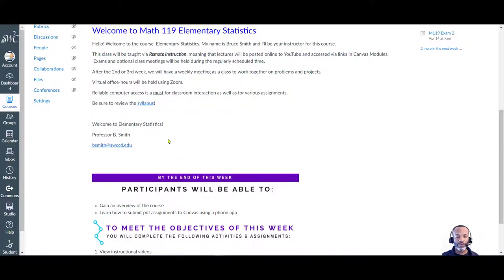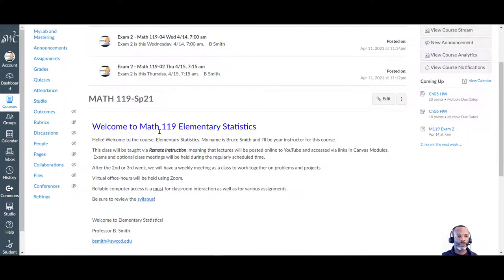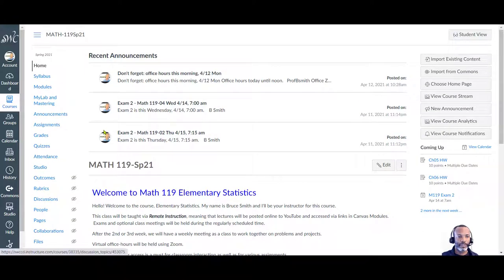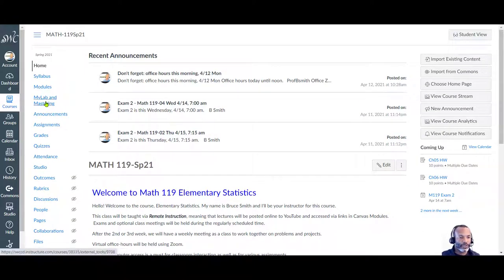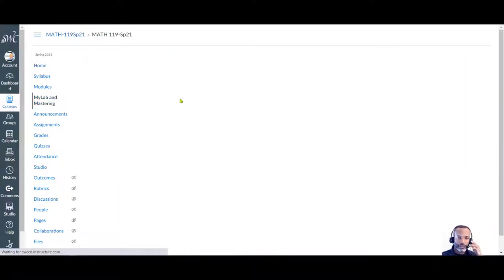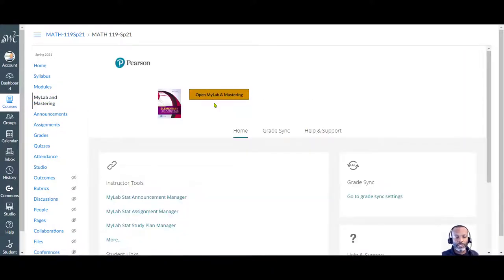In order to view your homework in MyLab, go over to MyLab and Mastering. Click on Open MyLab and Mastering.